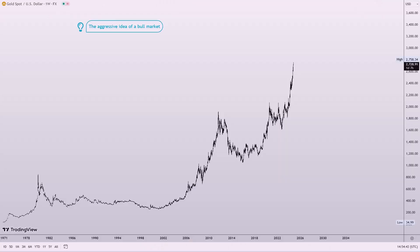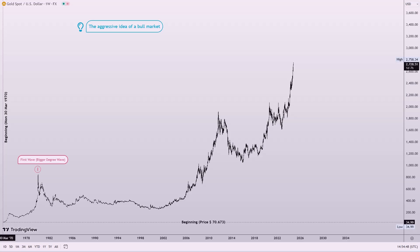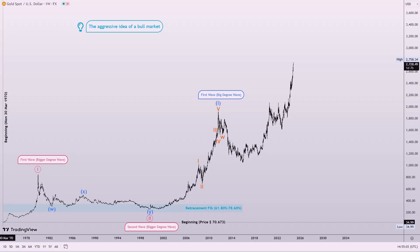I will begin with an examination of the weekly chart. It illustrates a first wave, characterized as an impulse pattern, followed by a second wave, identified as a double zigzag, which together constitute the wave of a larger degree. Following this, we observe the initiation of a new cycle, marked by another impulse pattern, succeeded by a triple zigzag, that represents the second wave of the same degree.